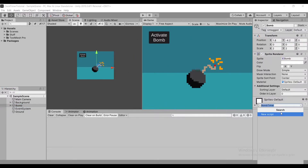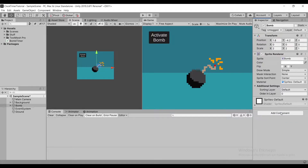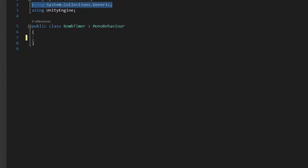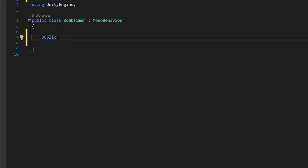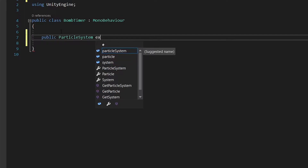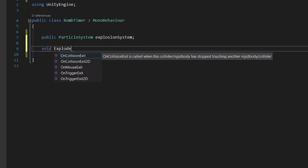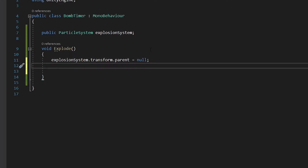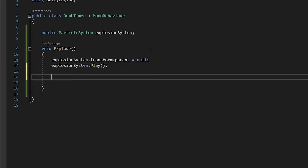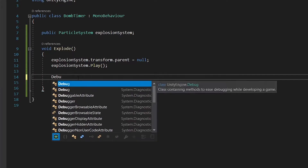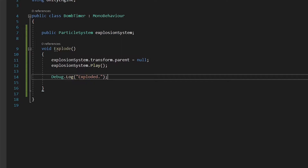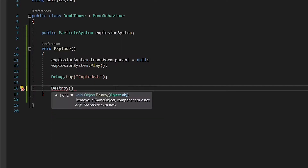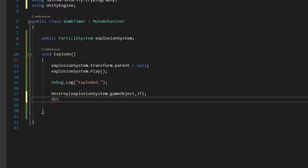Let's start by creating a bomb timer script. Inside our script, we need to reference our particle system and create a method that will play it. When playing the particle system, it's best to make sure it doesn't have any parents. After playing our system, it's best to just destroy it.